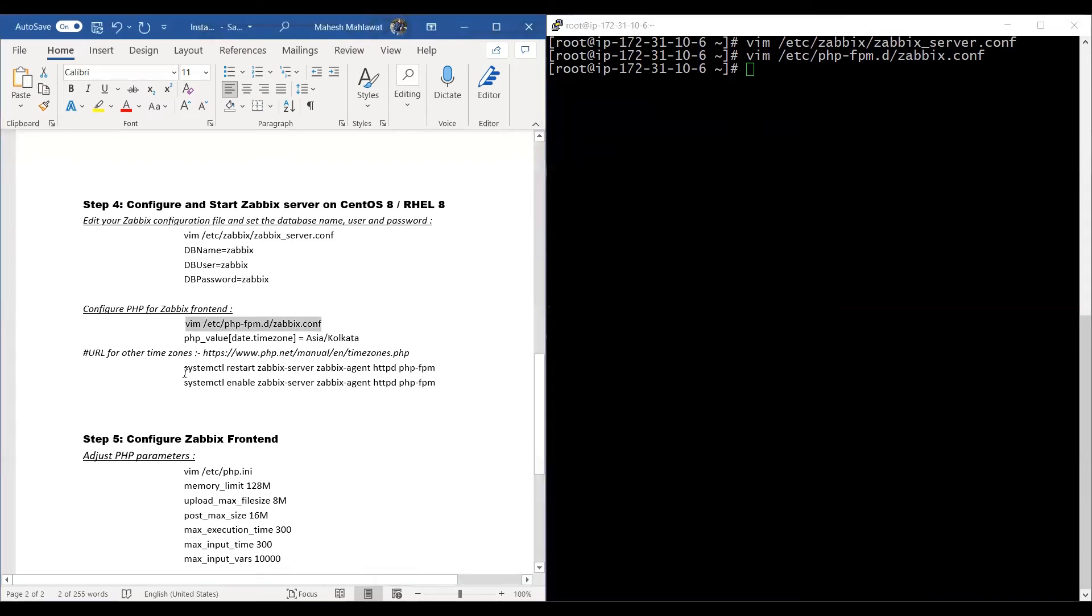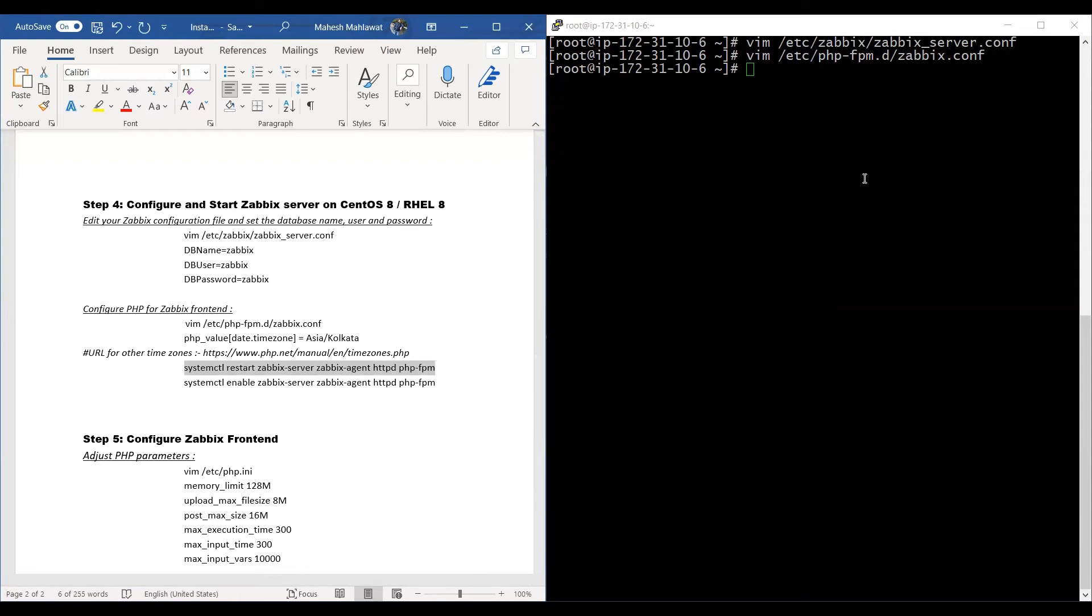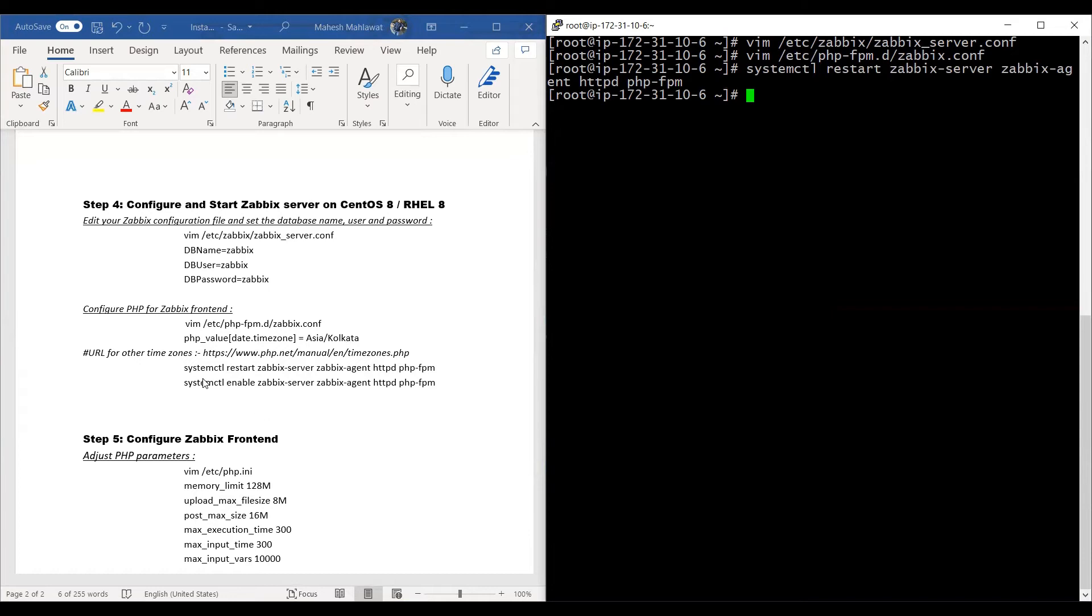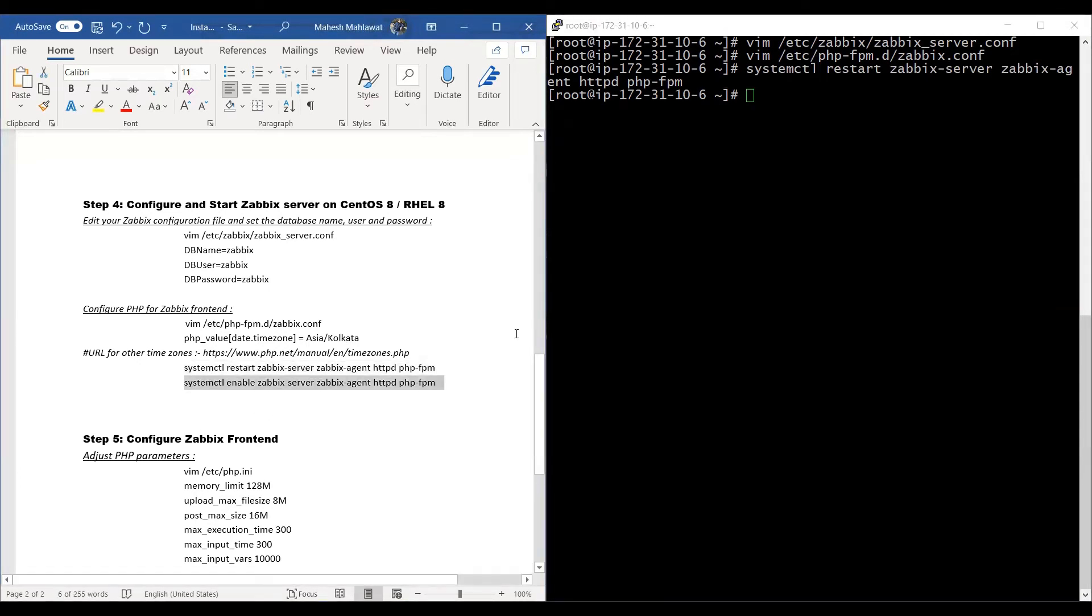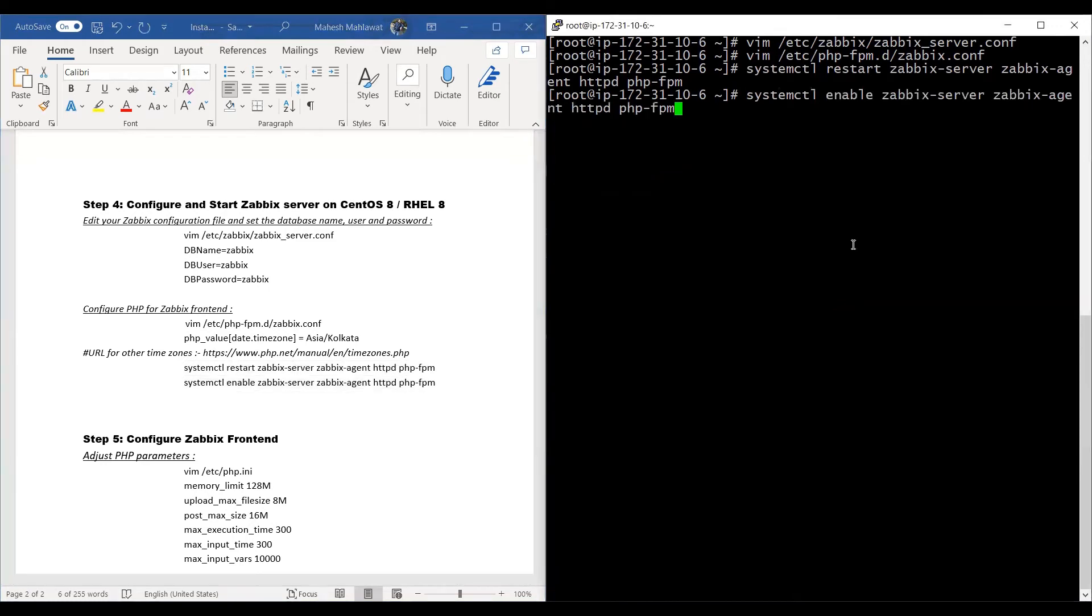We'll go ahead and start the services which we just edited, and then we'll enable all those services as well so that once the RHEL 8 machine reboots, all the services are up.